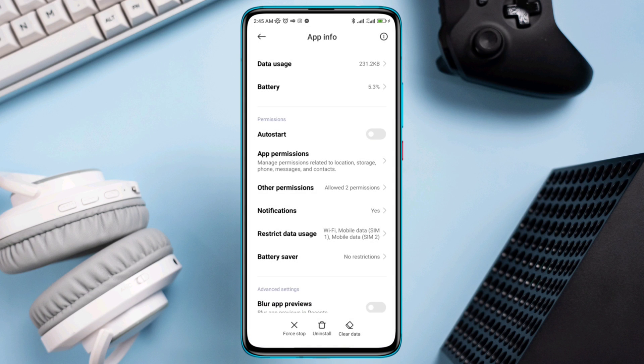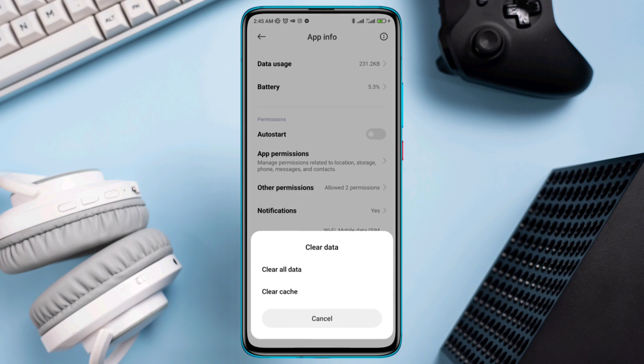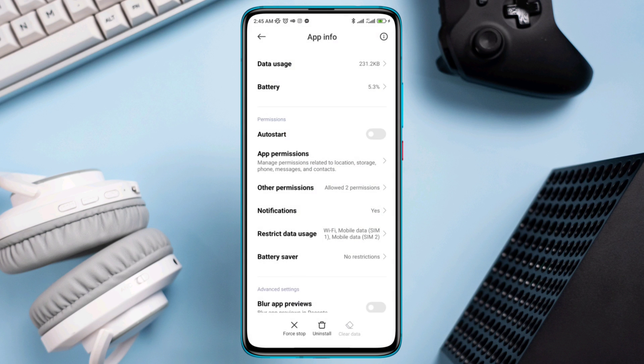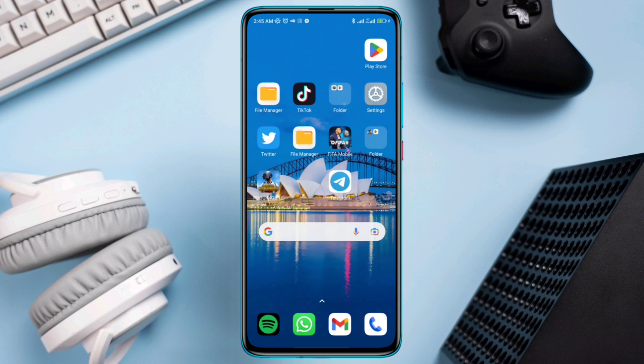Tap Clear All Data. Now restart your device and check your connection issue for your TikTok app.